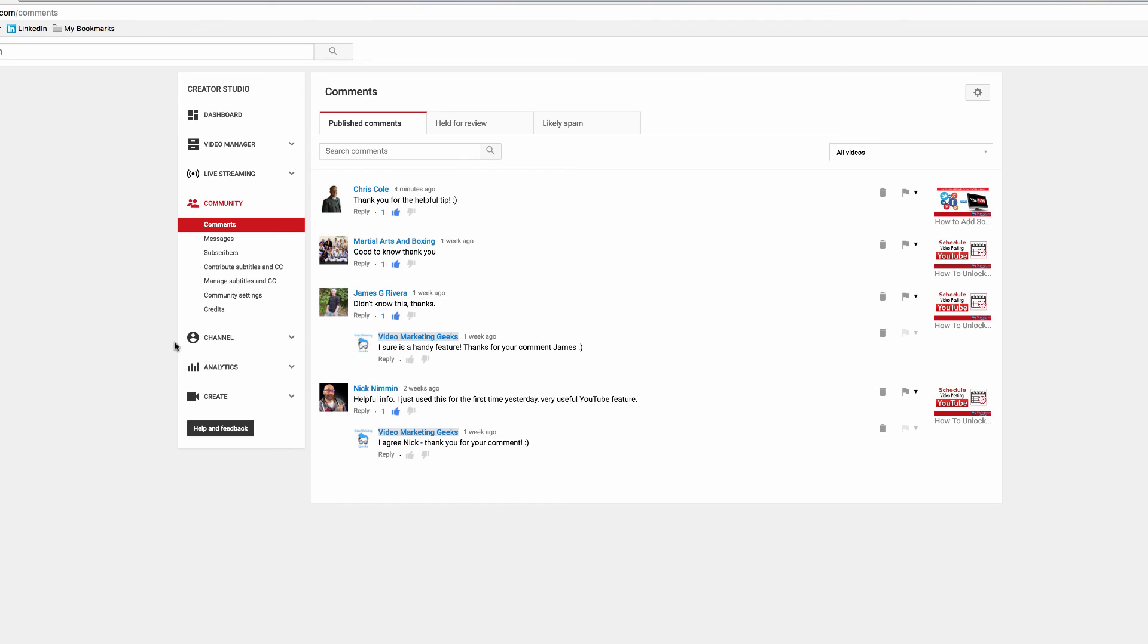It isn't shown in the channel and it won't be shown in the video either. So that's how you can manage, moderate, and delete comments from your YouTube channel.